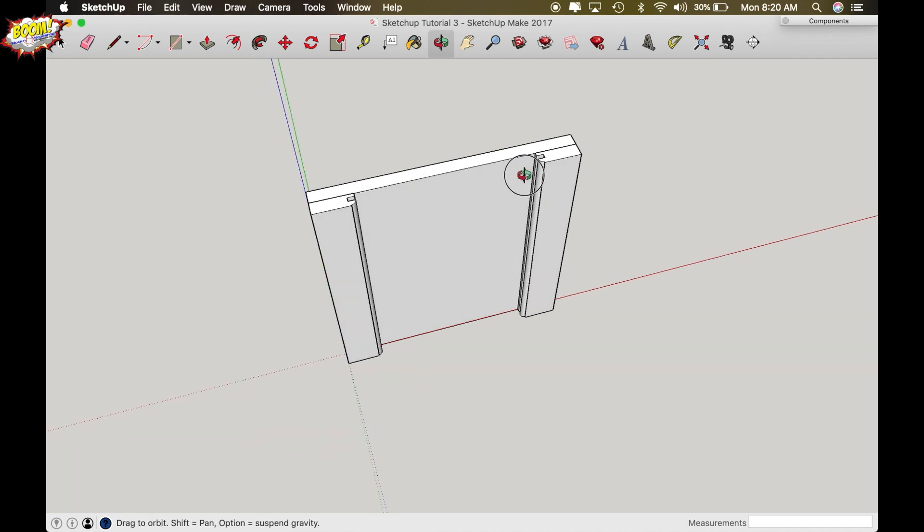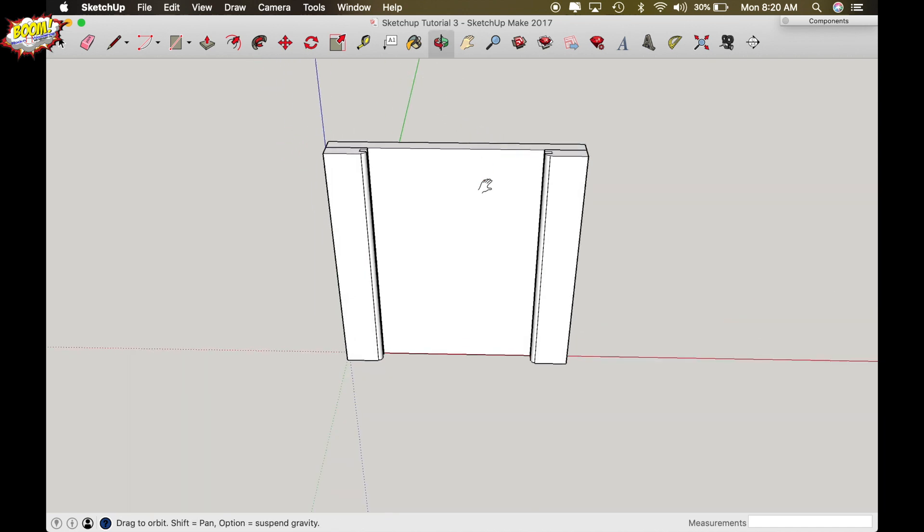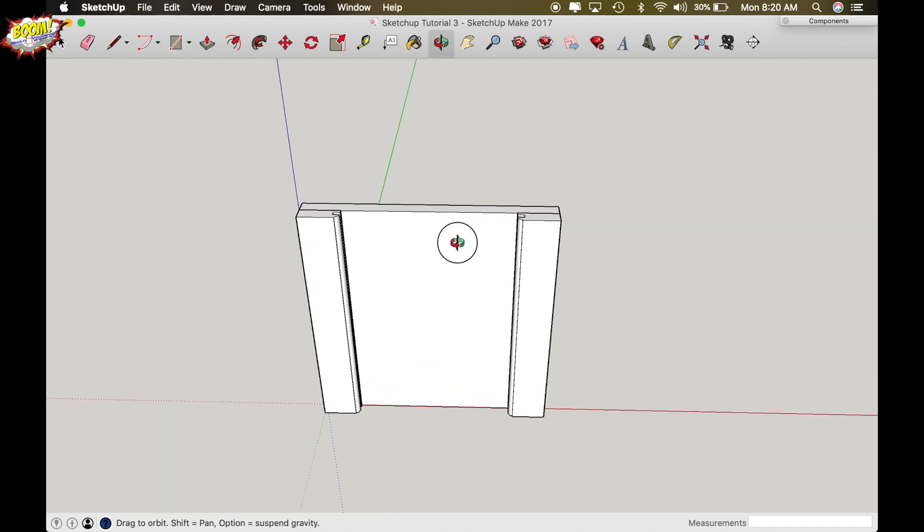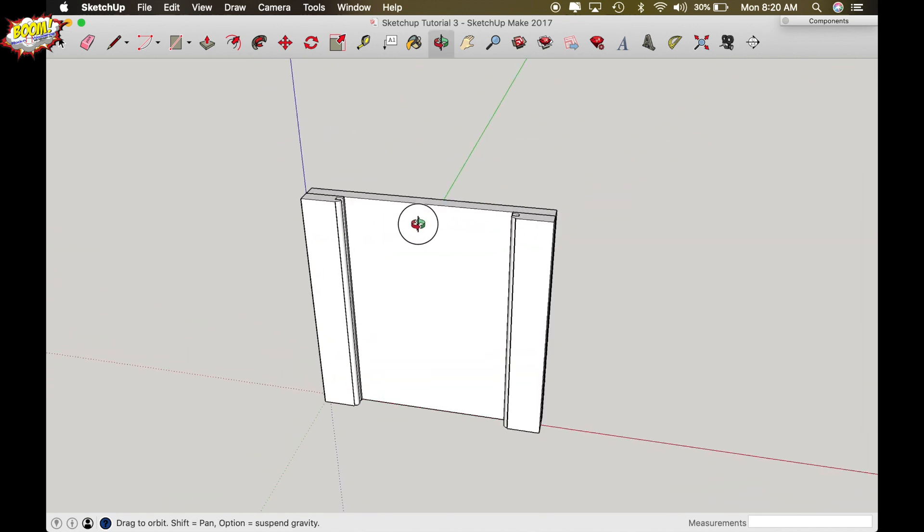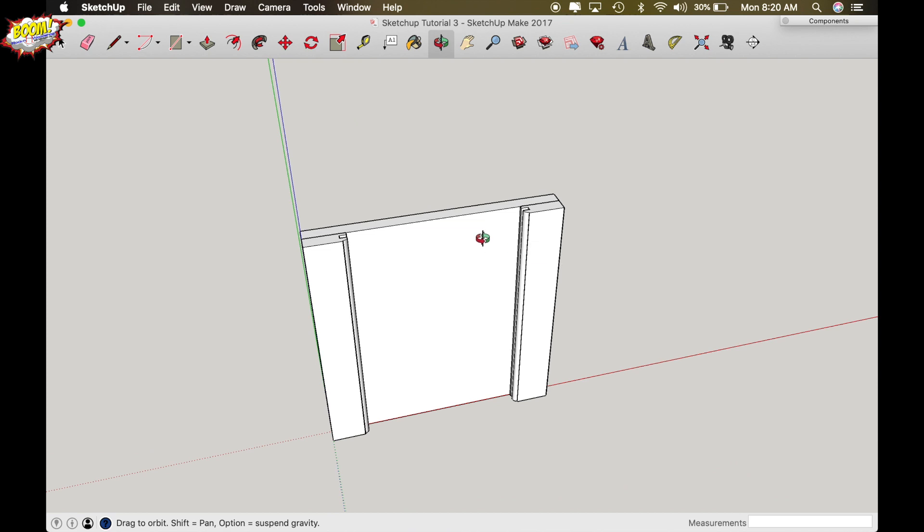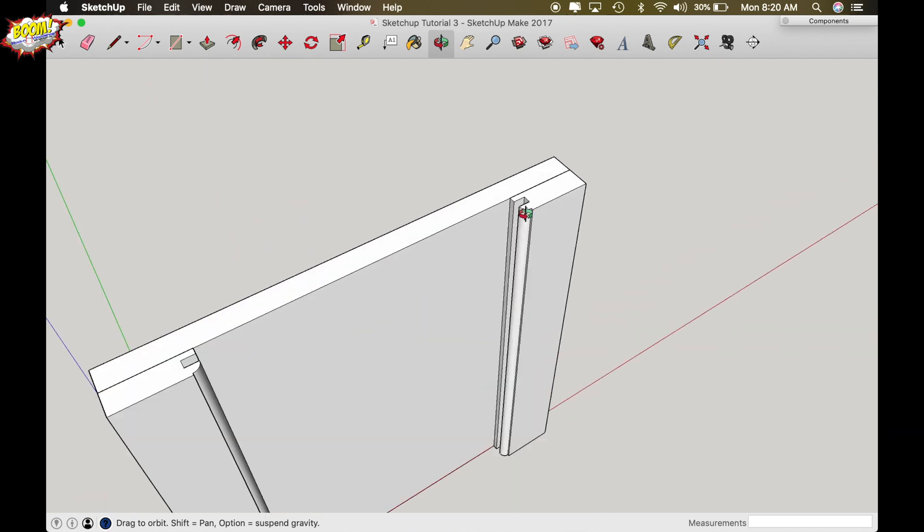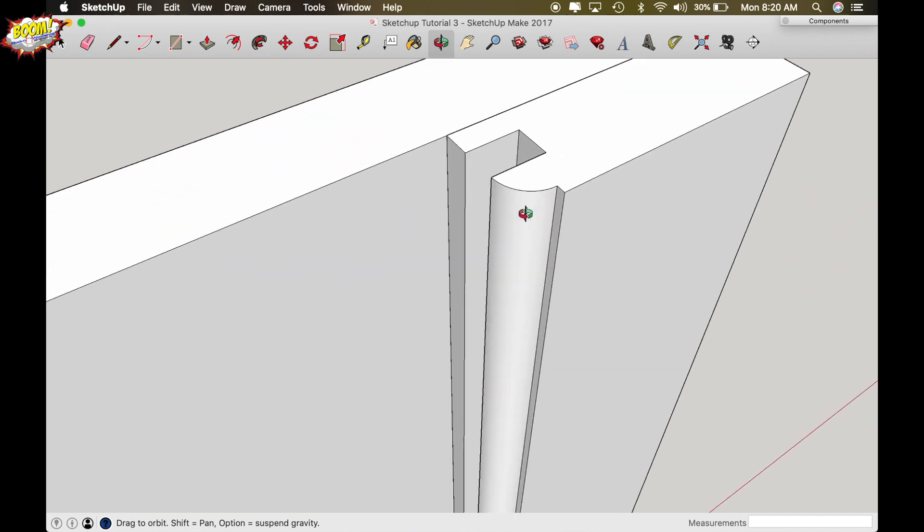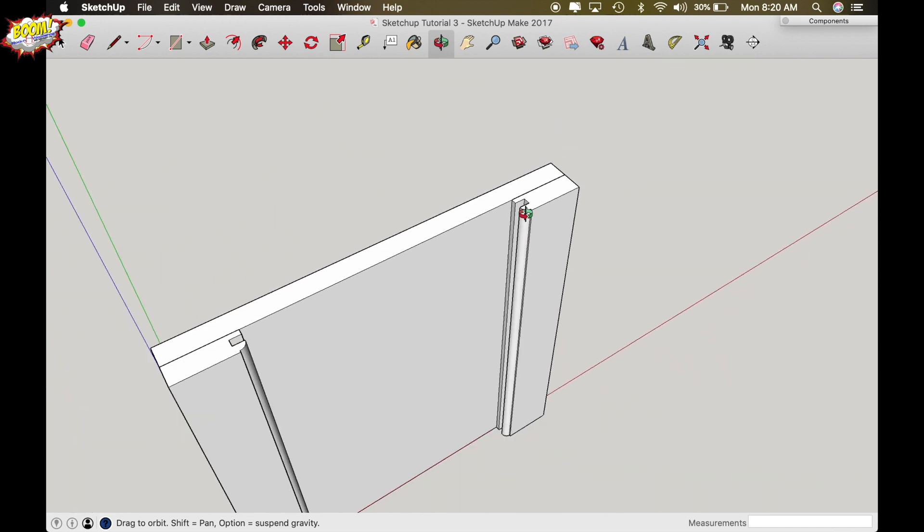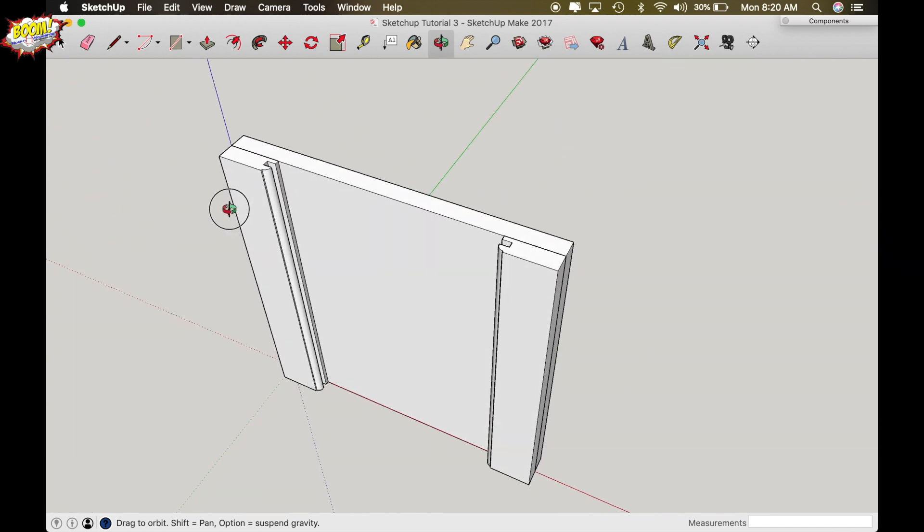Okay this is part one video on creating rails and styles. This is how to create the style with the profile and that was pretty easy to do. The hard part is going to be making the rail which is why I wanted to split this up into two parts.